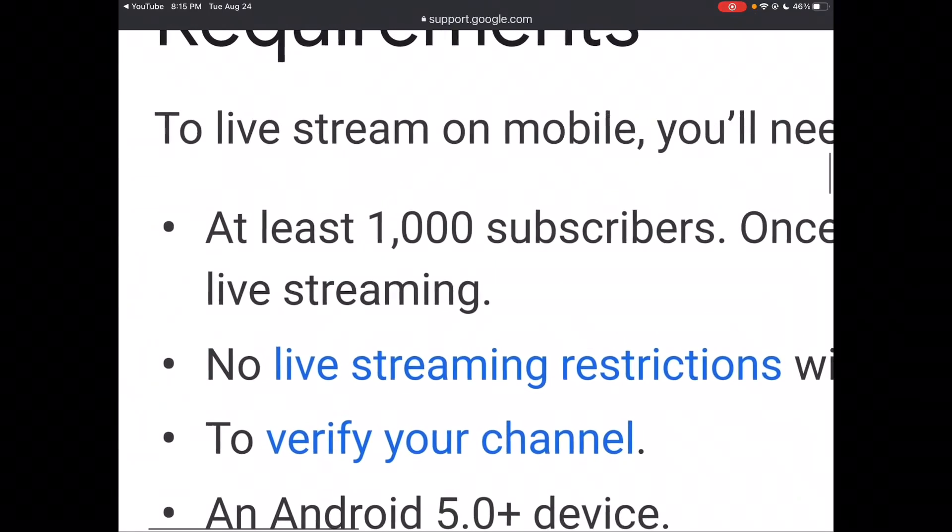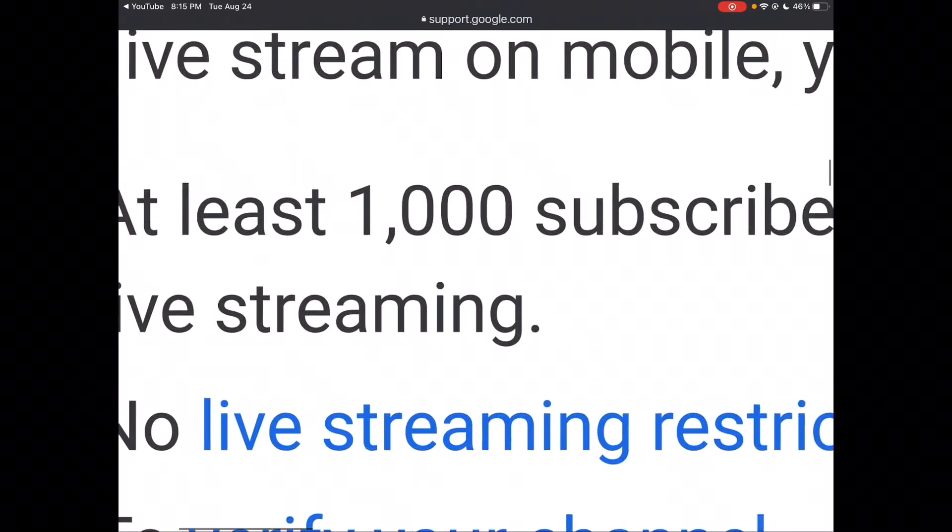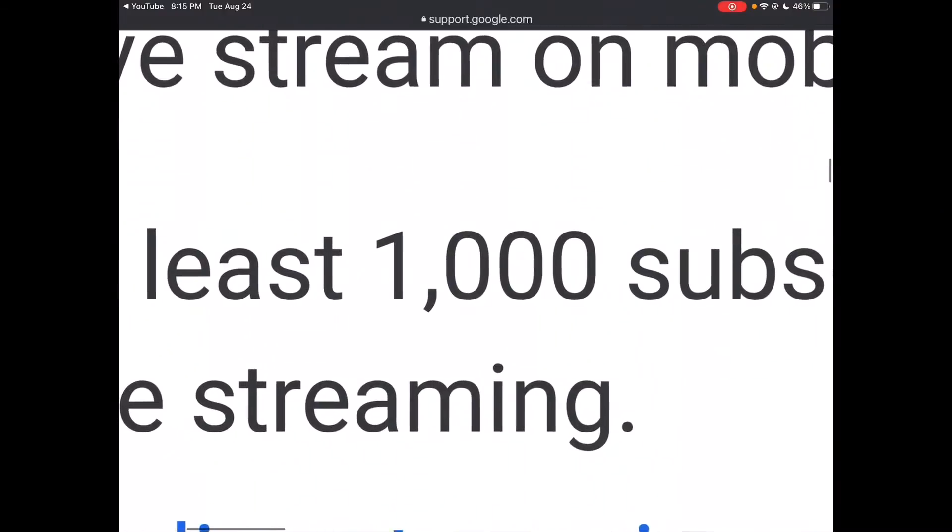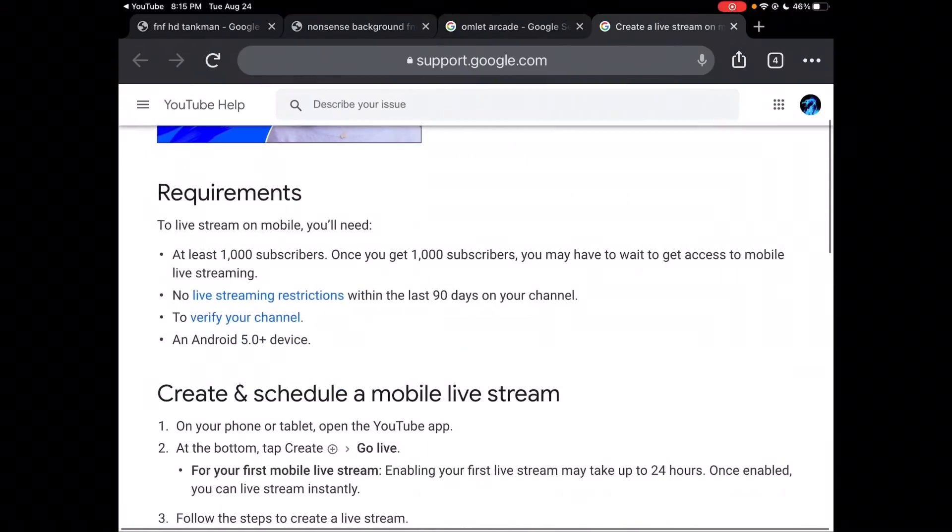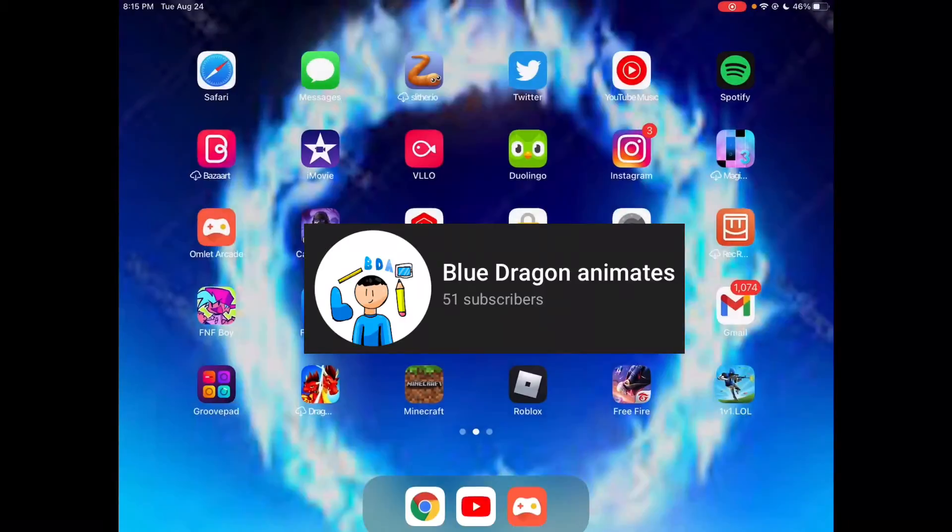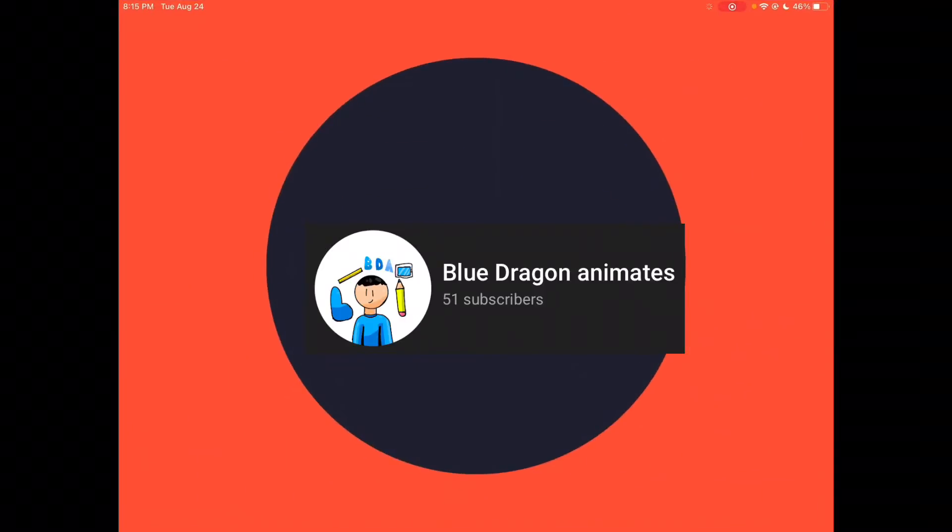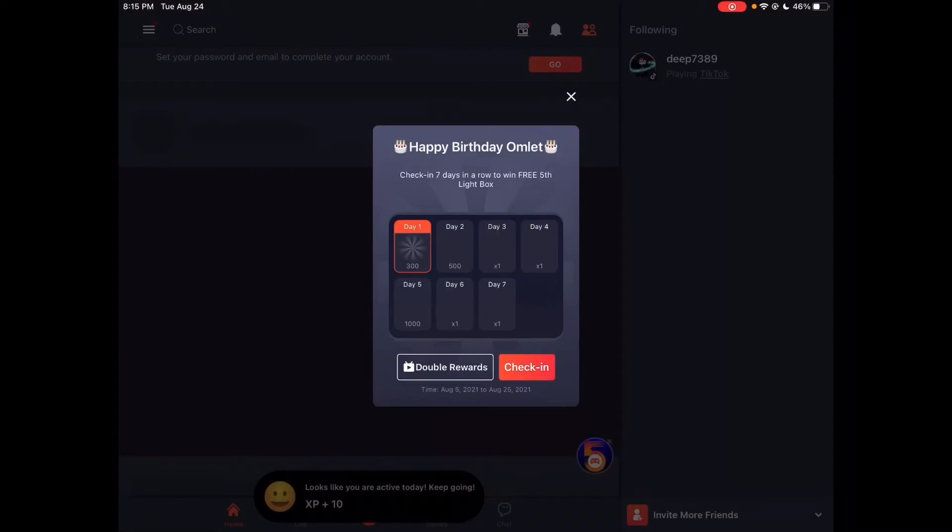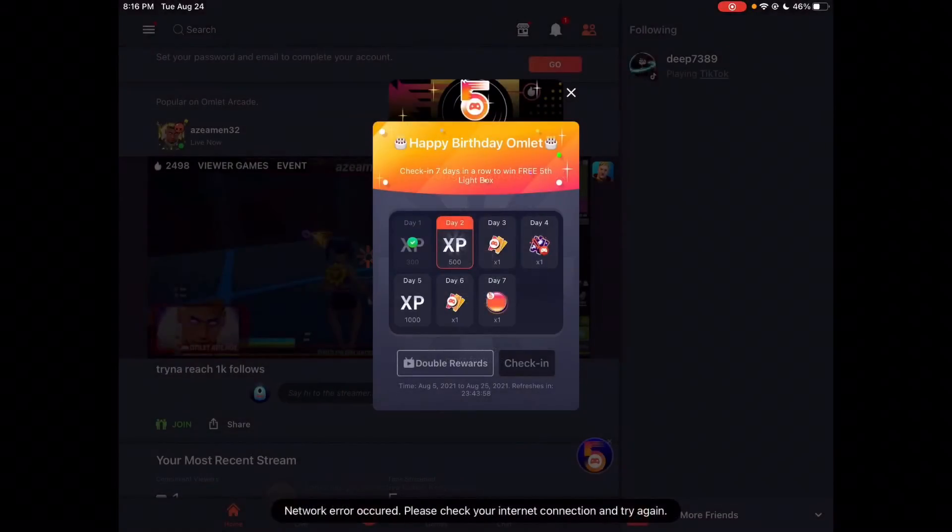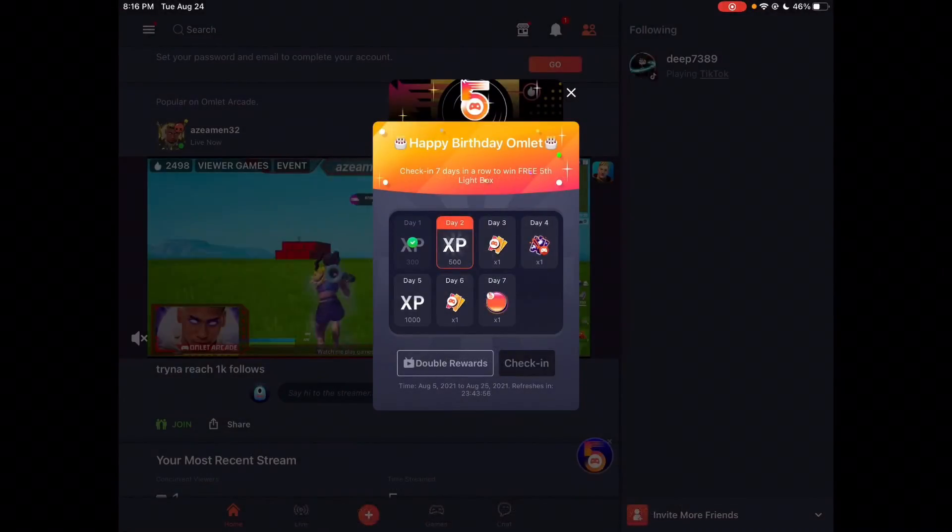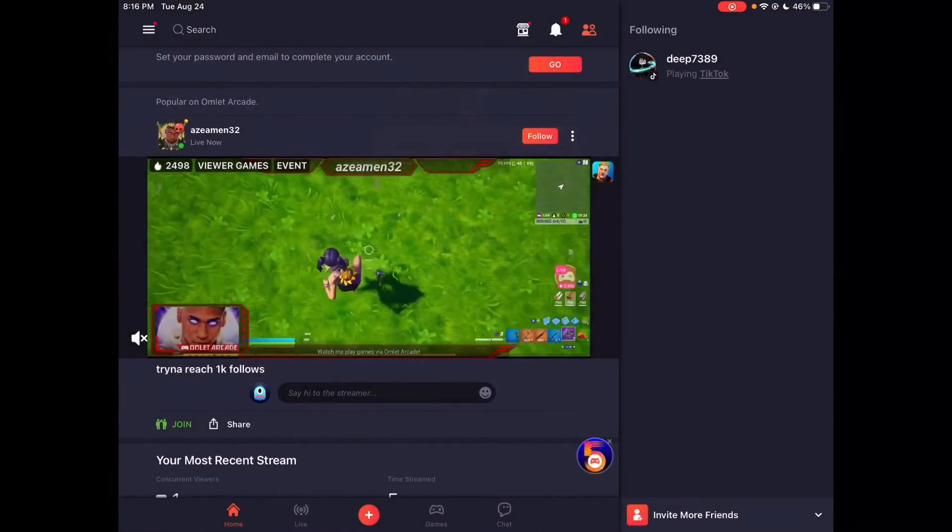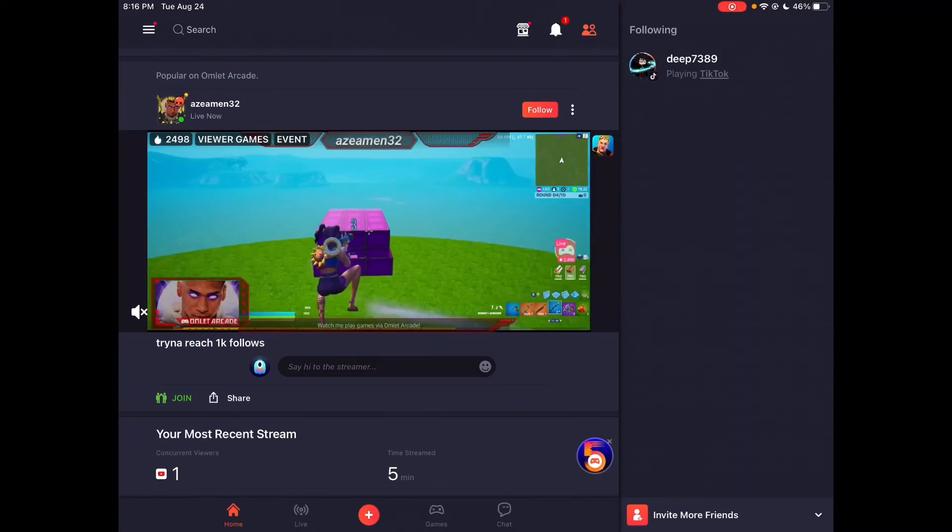It says having at least 1,000 subscribers. Not even close, I didn't even reach 100. So yeah, Omelette Arcade is the best tool to use, which is how I can do my Minecraft live streams. Without it, the Minecraft live streams wouldn't exist anymore. I haven't really done it for a while though.